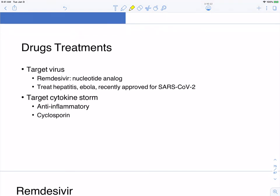Drug treatment: remdesivir has been in the news as a nucleotide analog — note it's a nucleotide, not a nucleoside, which I'll explain. Remdesivir was originally designed for Ebola and has also been shown to treat hepatitis C. It has recently been approved for use in SARS-CoV-2 patients. We also have treatments that target the cytokine storm — anti-inflammatory drugs like cyclosporine — those are not targeting the virus but targeting the inflammatory response.